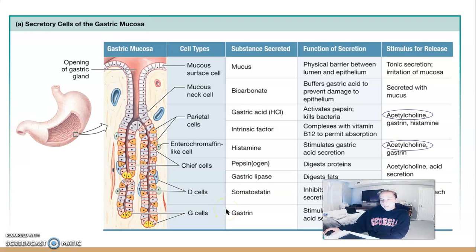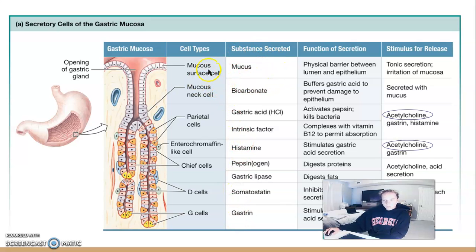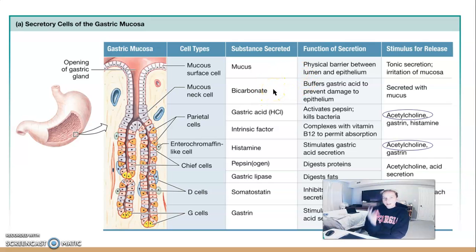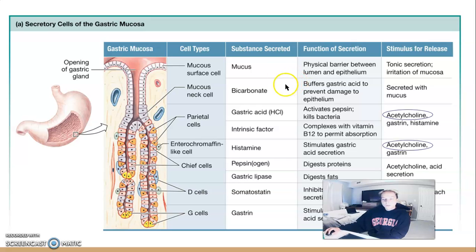This slide gives a nice overview of all the different cells involved in the gastric phase, all found in the stomach. The top two are the mucus surface cell and mucus neck cell — they create mucus and bicarbonate. That's the defense mechanism: together they create a physical barrier between the lumen and epithelium, and the bicarbonate buffers so that the stomach stays very acidic while the epithelial surface pH stays around 7.2, normal physiological levels.